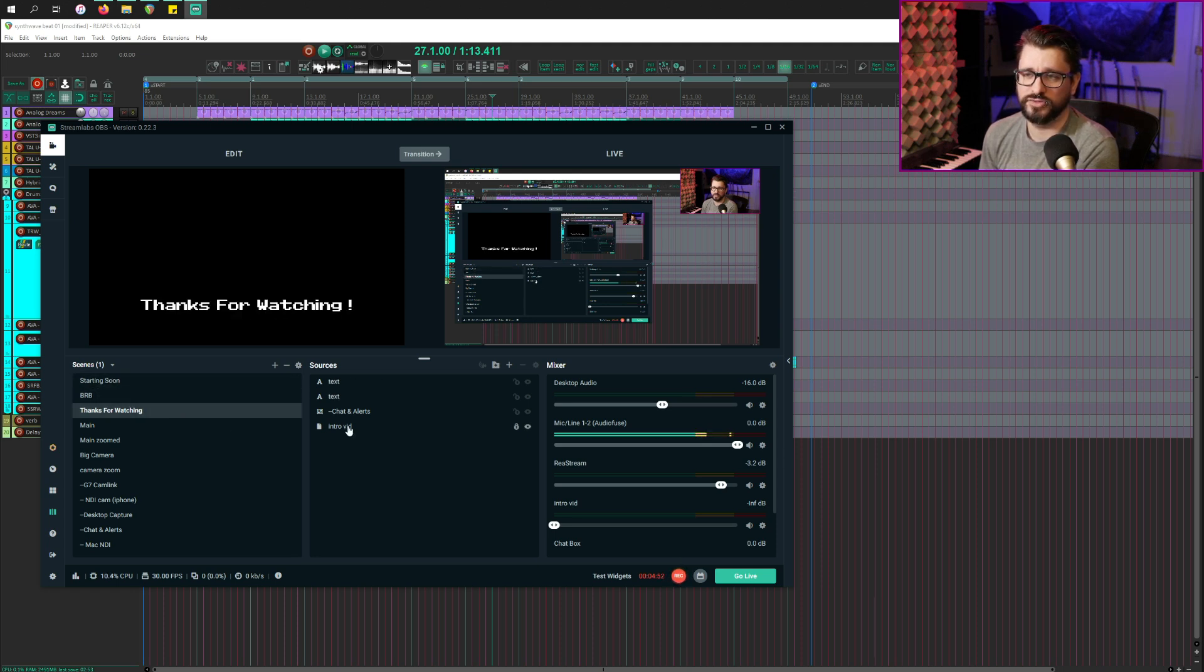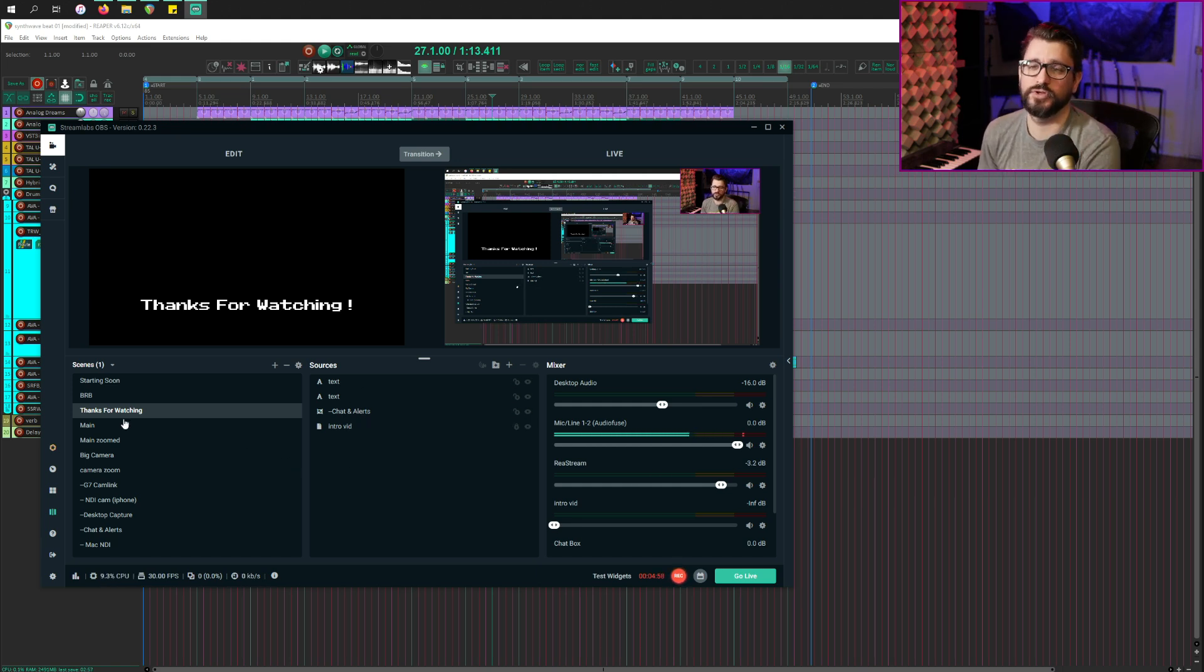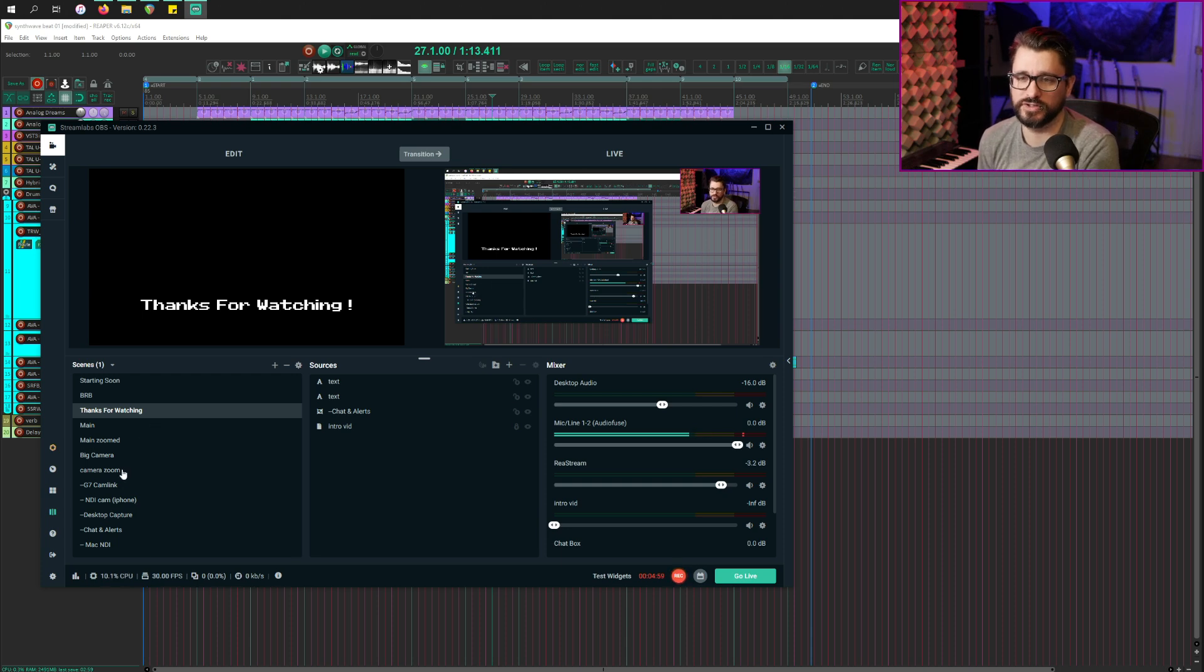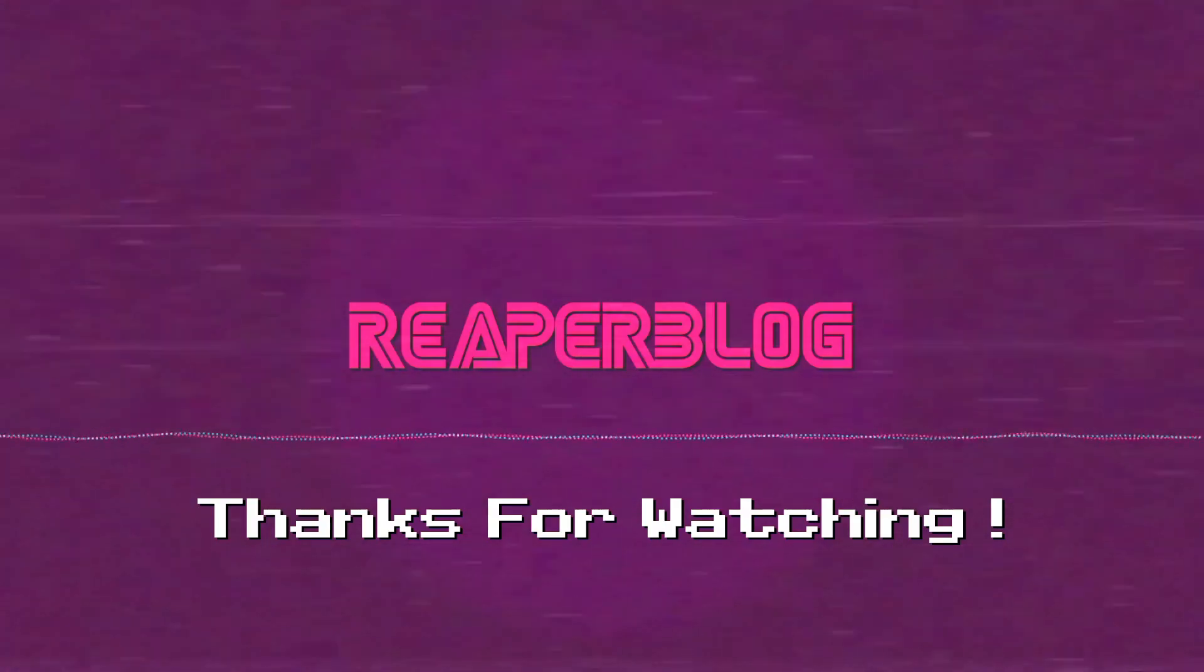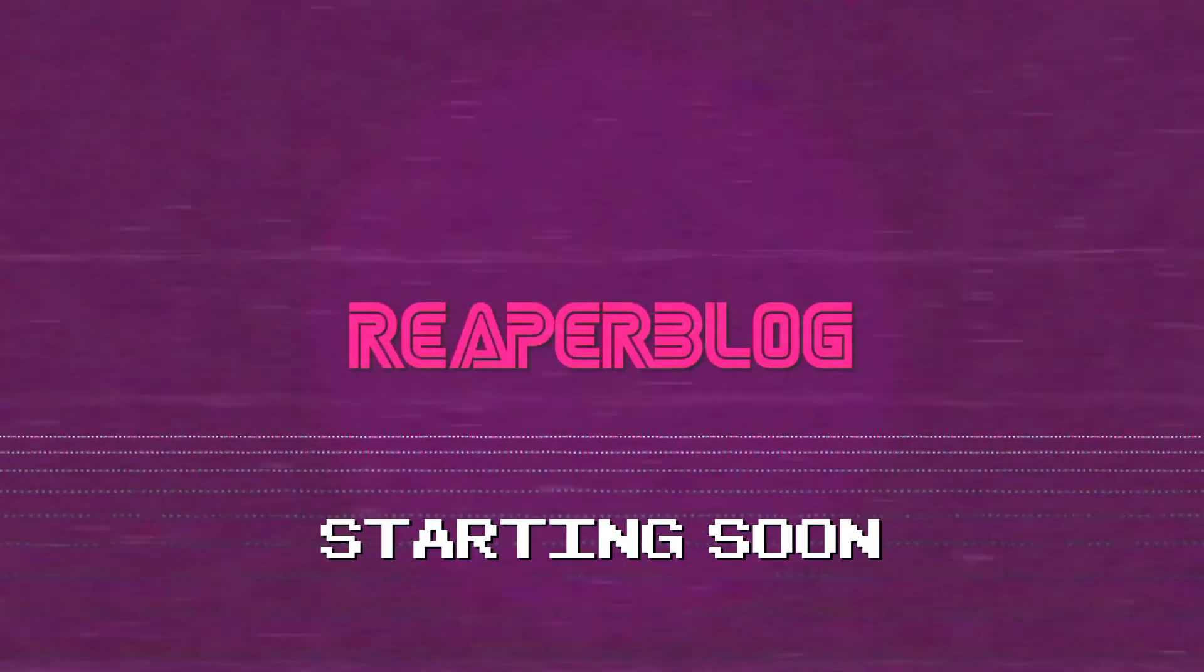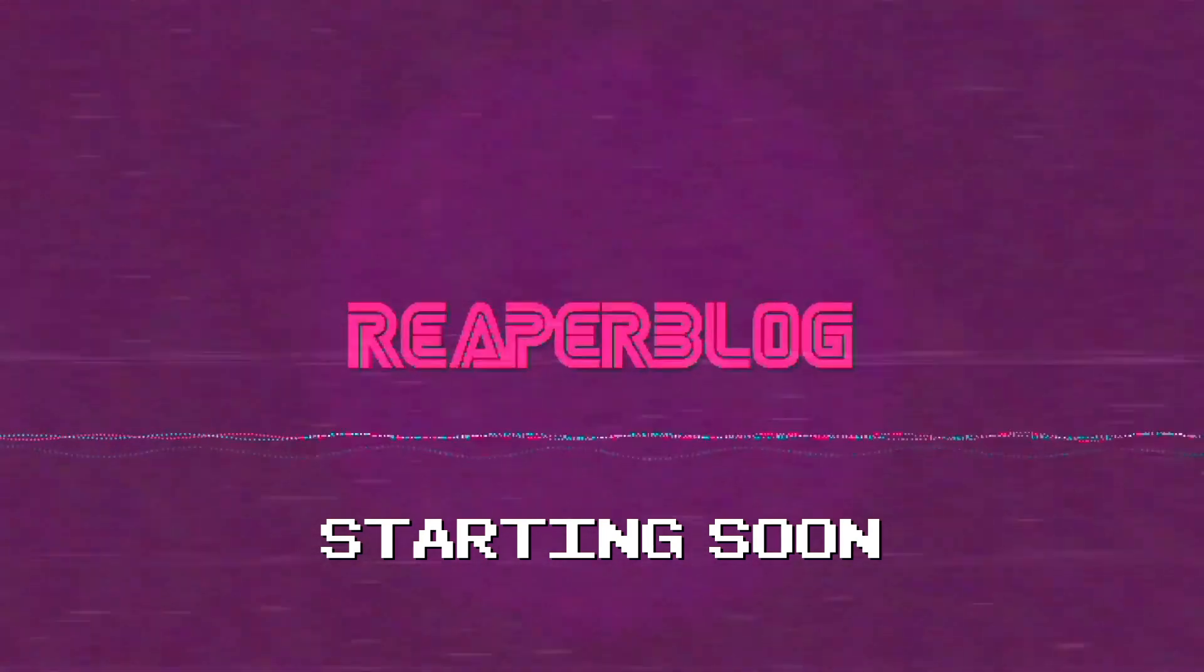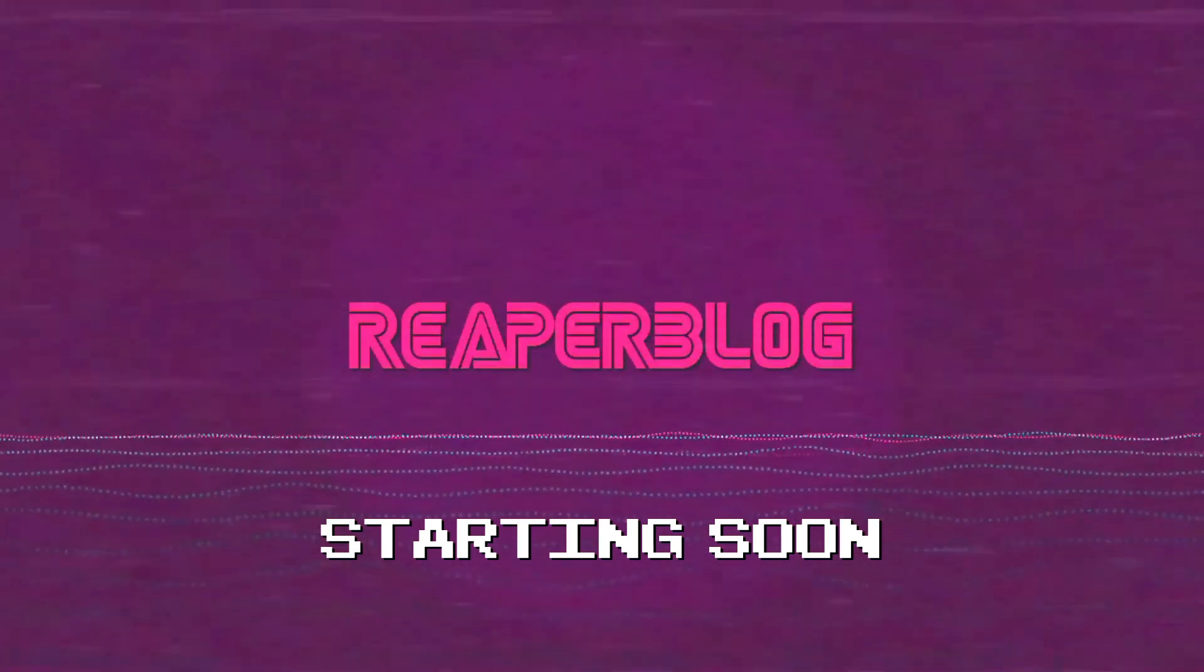And then my thanks for watching BRB and starting soon scenes have an intro video plus some text and stuff. When I'm in studio mode, you don't actually see that, but if I'm not in studio mode, it looks like this. When I'm streaming, I have a pretty cool transition, which looks like this.